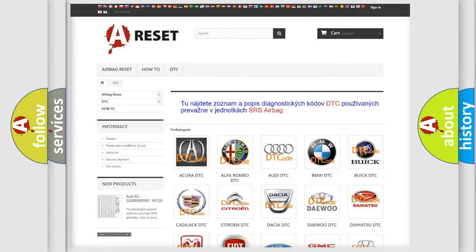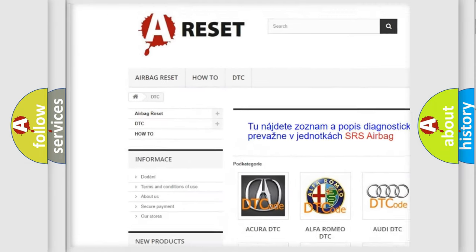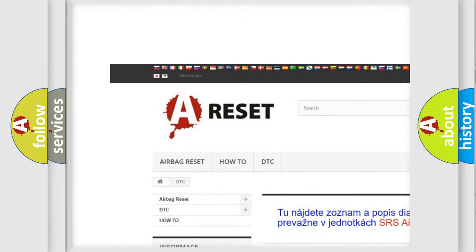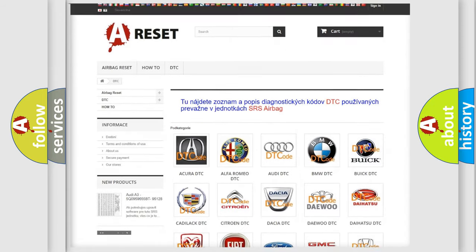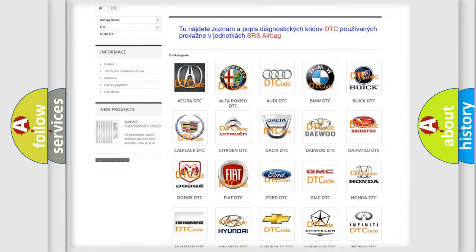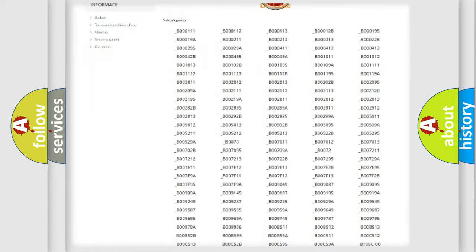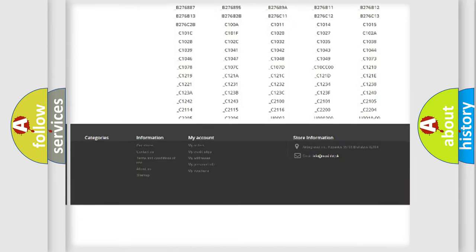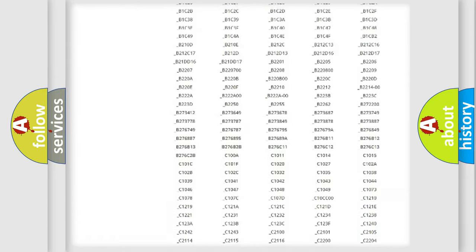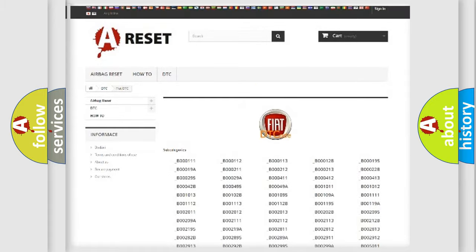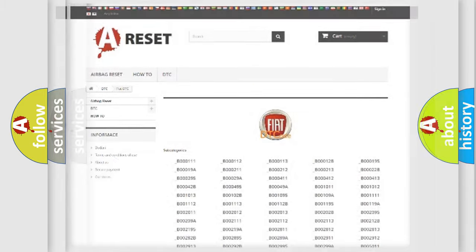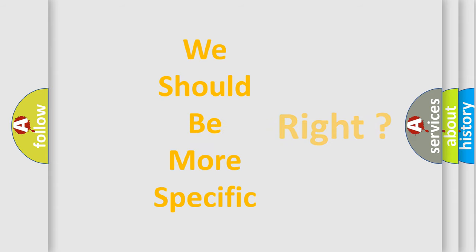Our website airbagreset.sk produces useful videos for you. You do not have to go through the OBD2 protocol anymore to know how to troubleshoot any car breakdown. You will find all the diagnostic codes that can be diagnosed in FIAT vehicles and many other useful things. The following demonstration will help you look into the world of software for car control units.